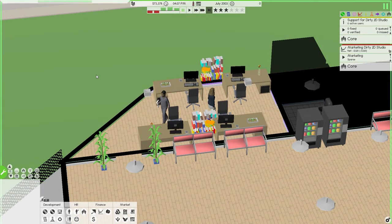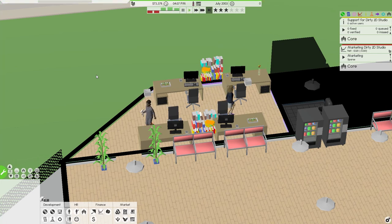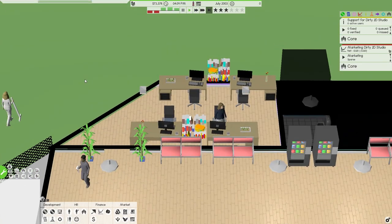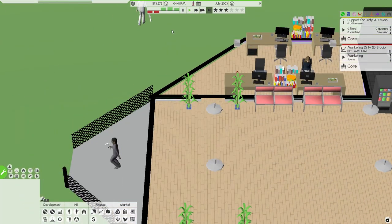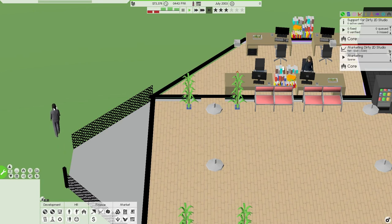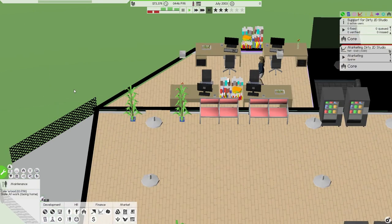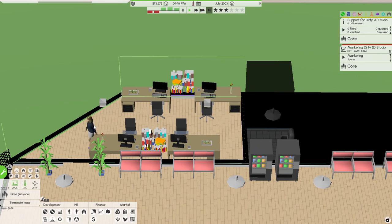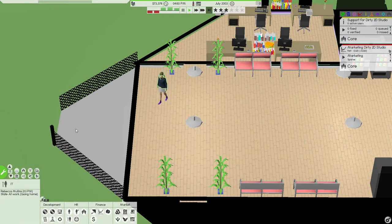We've just released our first 2D studio, our Dirty 2D studio, which has been released today. We won't get our profit till tomorrow, so speed things back up again. I just got a few people coming in, a cleaner coming in and taking care of a few things and maintenance man, and our IT guru, if I can click on her, Rebecca Mullins.